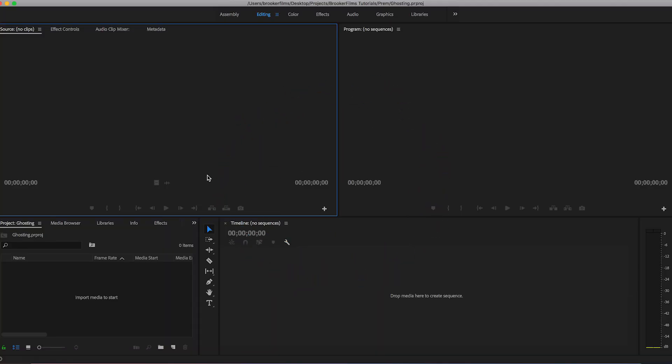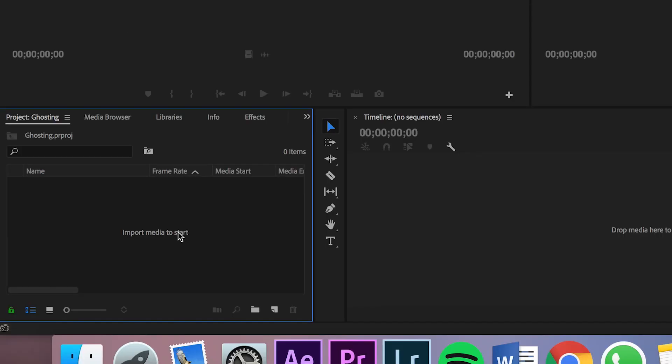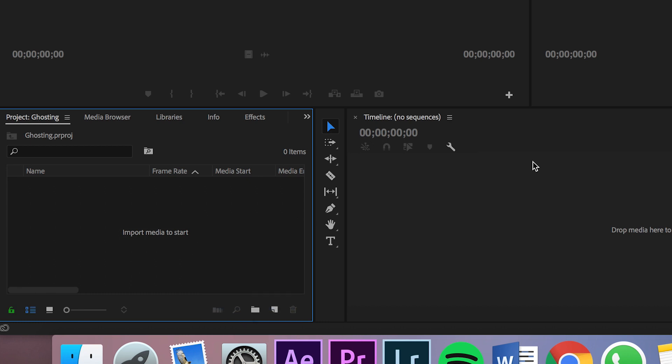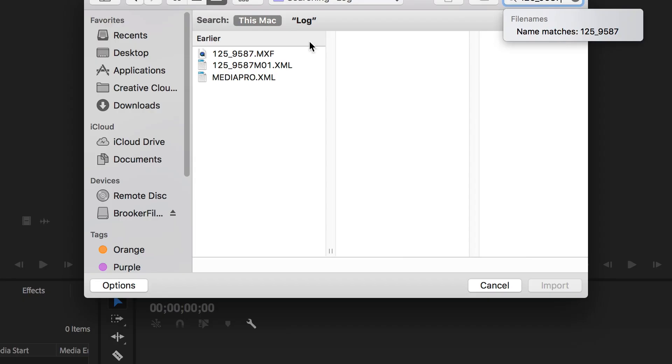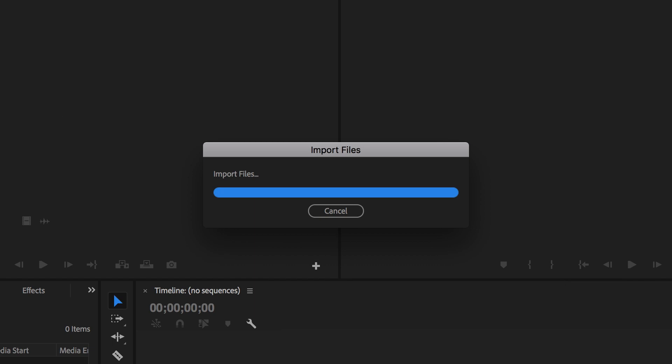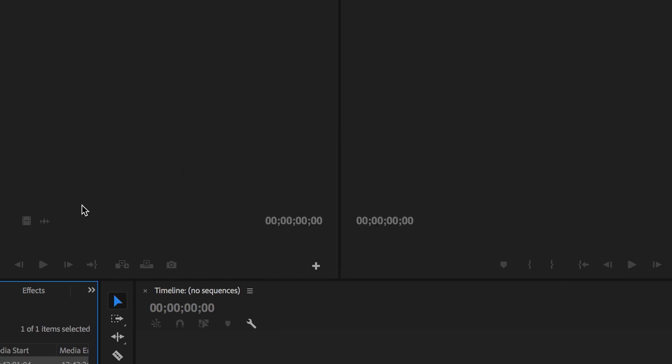Now once we're inside our video editor of choice we just want to import some footage so we can start to complete the effect. We're going to go down to our import media to start tab and import our footage. Once you've found your footage just press select and import that into your video editor.